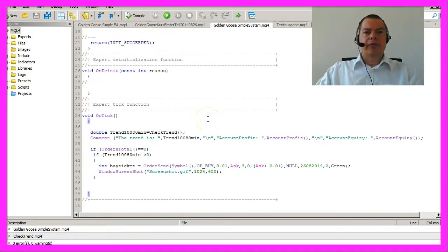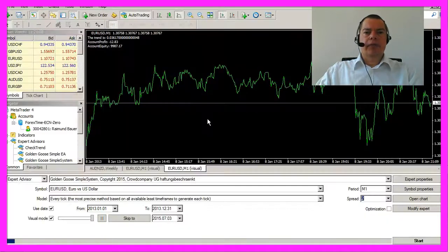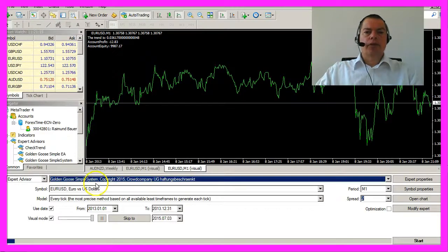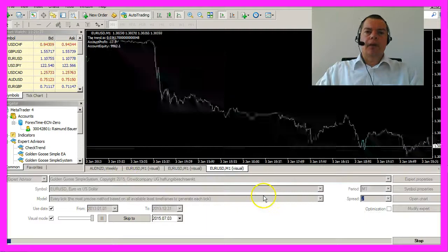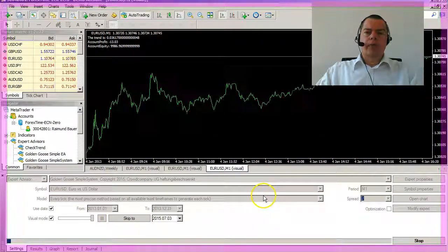Let's hit the F4 key again and choose the new EA. Okay, it works.